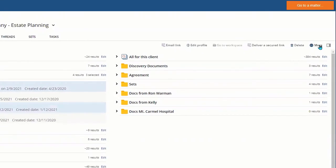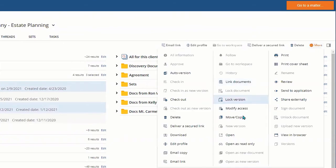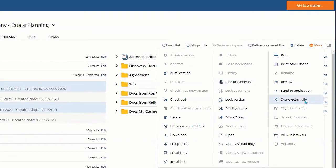and from the more options, either move and copy these documents into the desired collab space, or share externally into the specific collab space that you want to put these documents into.